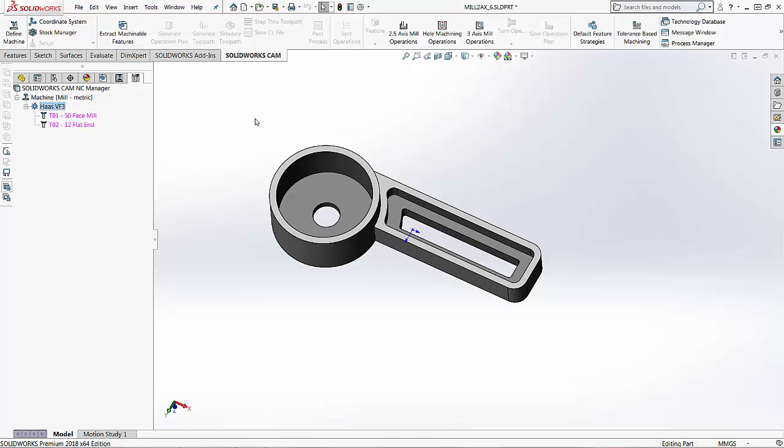In today's video we covered how to create your own custom tool crib within SOLIDWORKS CAM and how to select that tool crib within your program. Thanks for watching.